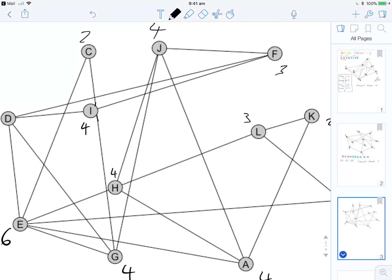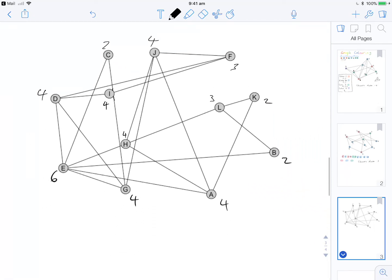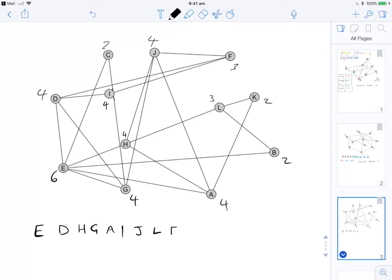Writing them in order: E has degree 6, then the degree-4 vertices are D, H, G, A, I, and J. Then the degree-3 vertices are L and F, and the degree-2 vertices are C, K, and B. That accounts for all twelve vertices.